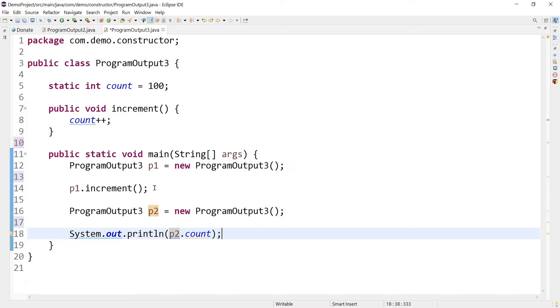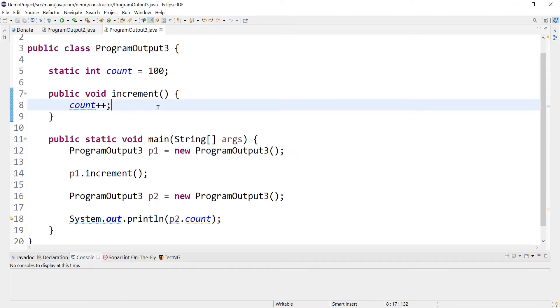I would request you to pause the video and think about the output. Consider this like you are getting this question in your real interview and you have to answer it. Let's try to run this program and see what output we are getting, and then we will try to understand how this output is being generated.